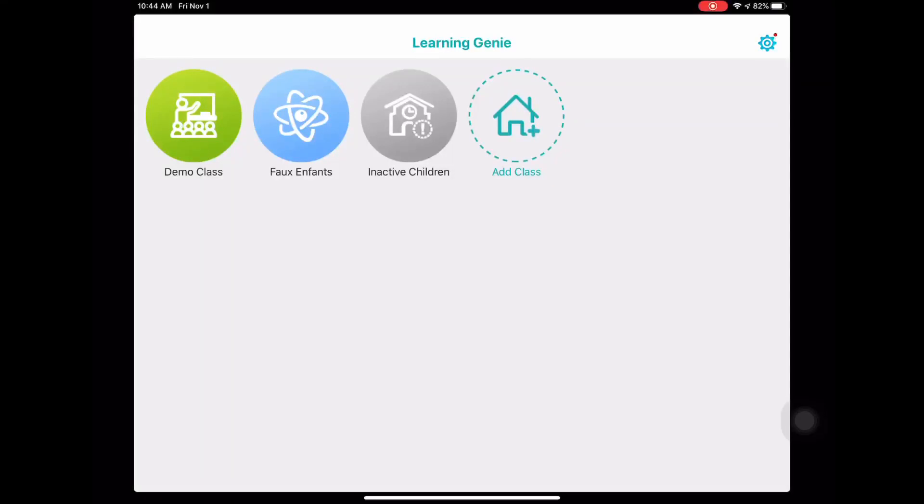Hello everybody, welcome back to our channel. Today I'm going to show you how to create an observation for one specific child. Let's use the demo class and dive right in.